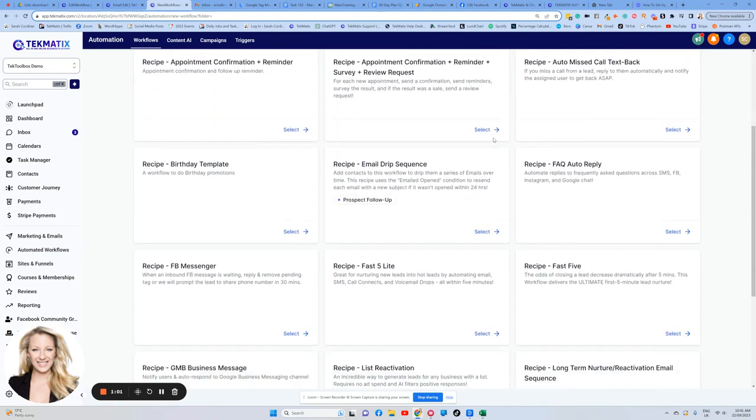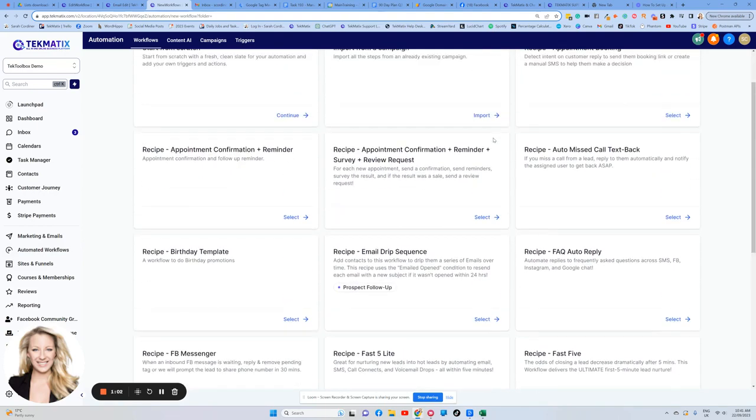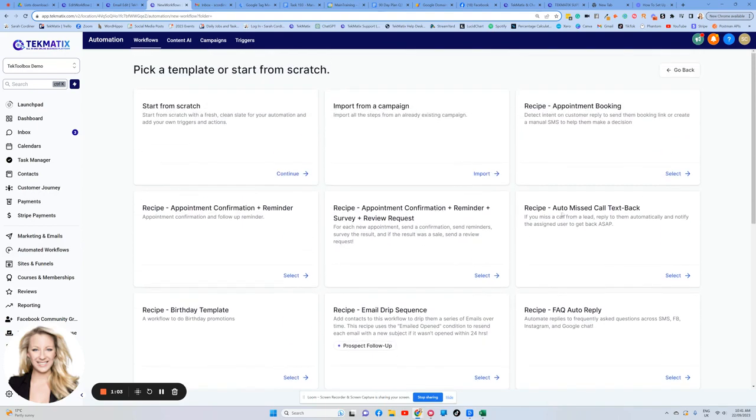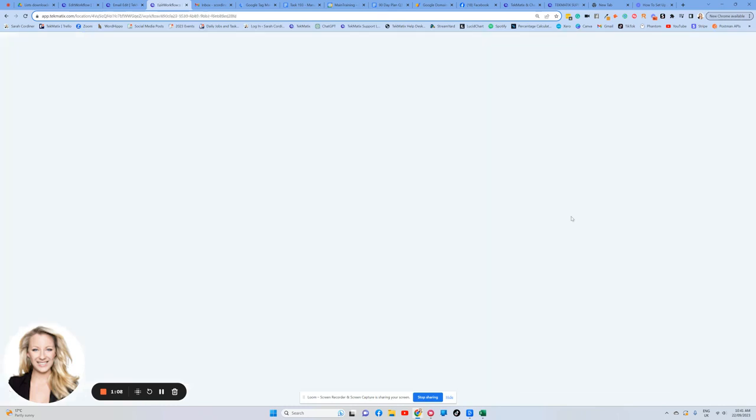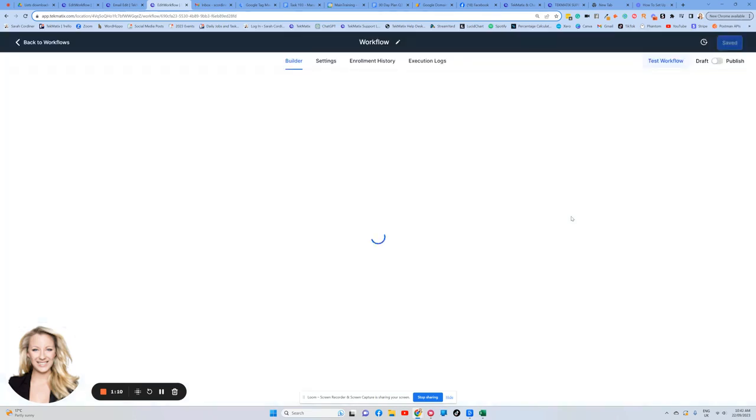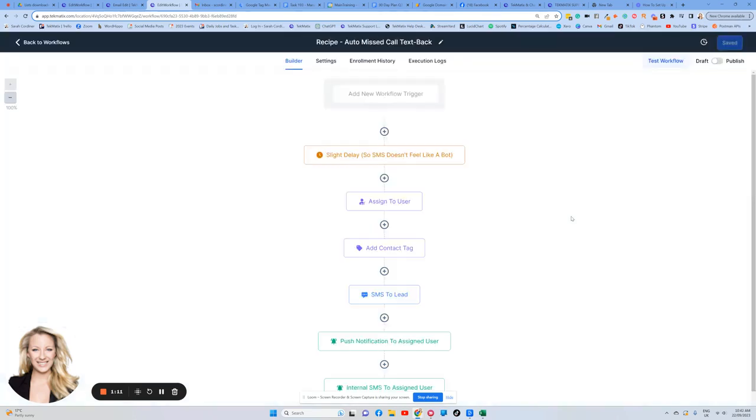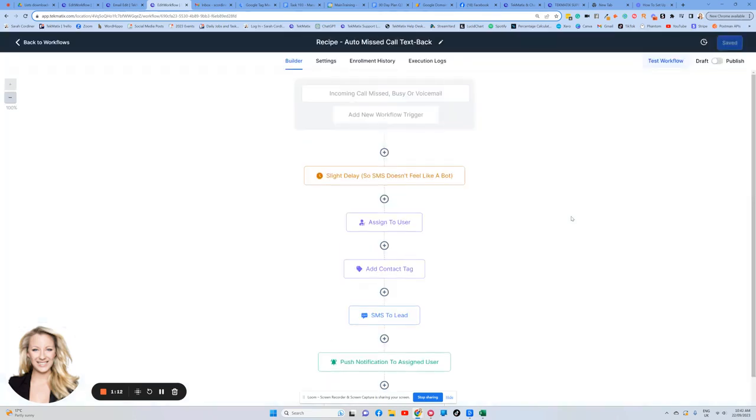And one of them that we have in here for you is what's called the auto missed call text back recipe. So click on that one there. This is going to give you a simple template that you can be inspired by. You can edit, change and do whatever you like with this as you will.